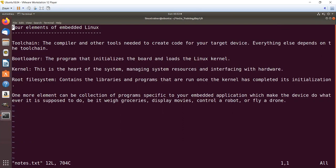Finally, we have the root file system. This contains the libraries and programs that run once the kernel has completed its initialization. So these are the four elements of any embedded Linux project: the toolchain, the bootloader, the kernel, and the root file system.